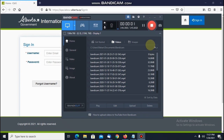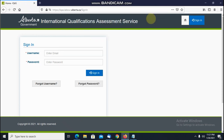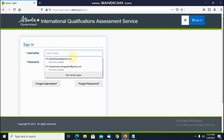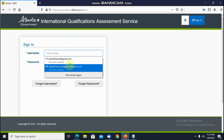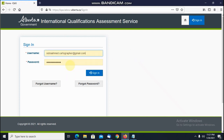Hi, this is Danesh. Please like and subscribe my channel for more information. Today I'm going to tell you that people are facing problems with the ICAS application and they are not able to